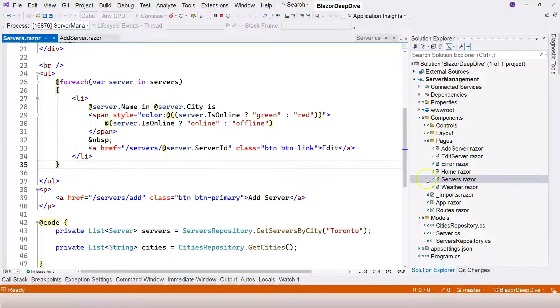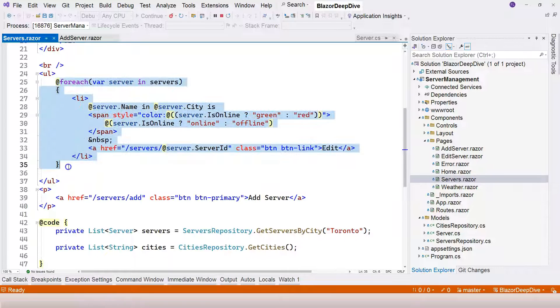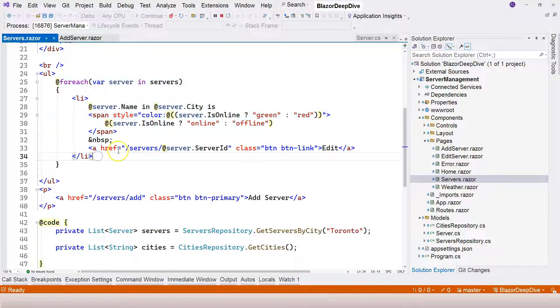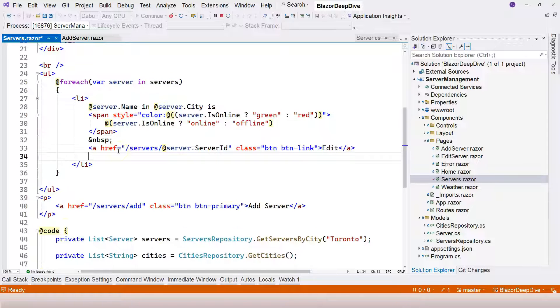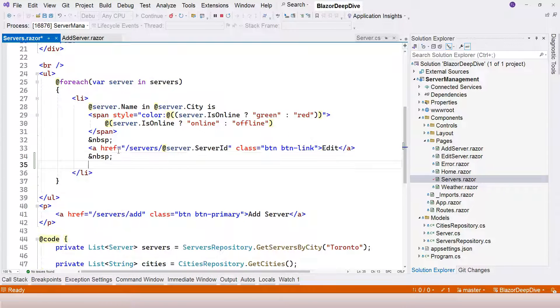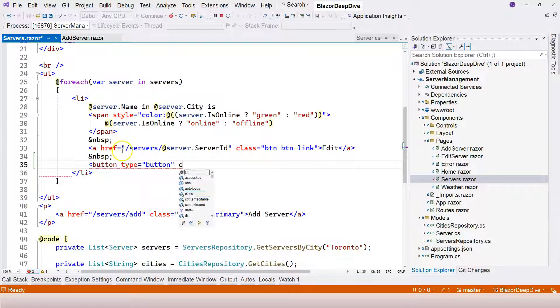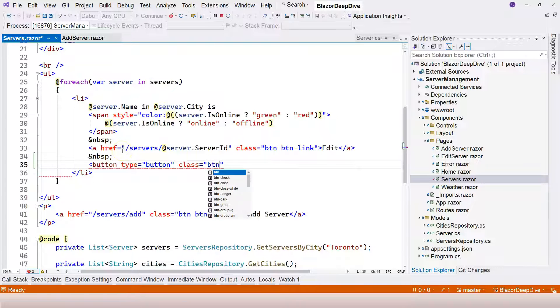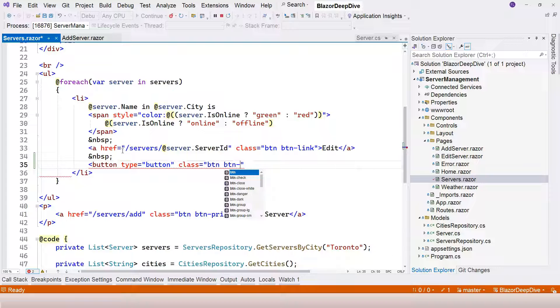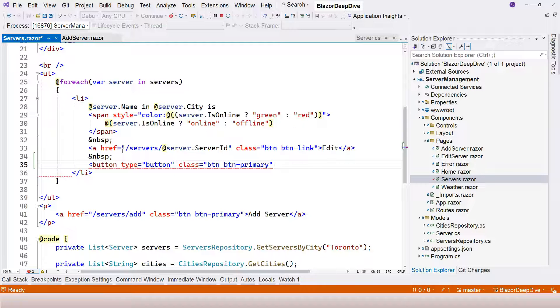This is the server's component and this is the server list here. We'll add a button here, add a space with ampersand nbsp, and give it a class. So bootstrap primary button, I'm going to call it delete.